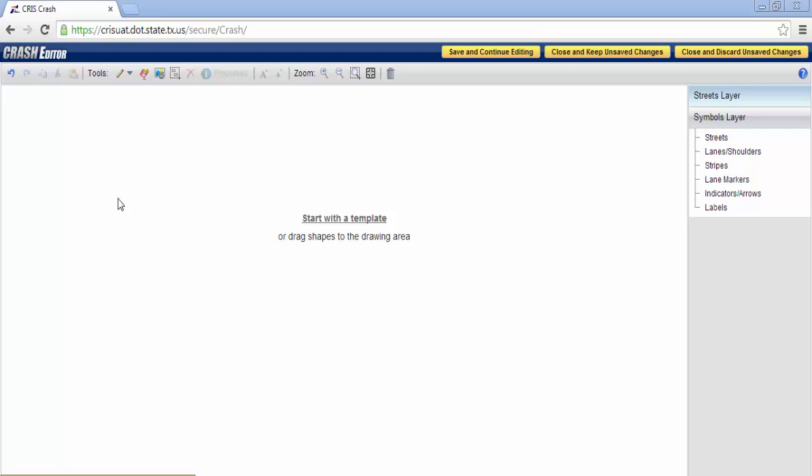This version details the following tools. The file view found within EasyStreetDraw ActiveX does not appear within EasyStreetDraw Web. Instead, it is integrated with the toolbar in the following manner: Save and continue editing, Close and keep unsaved changes, Close and discard unsaved changes.